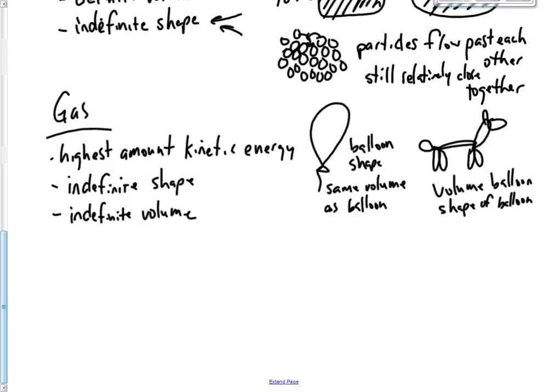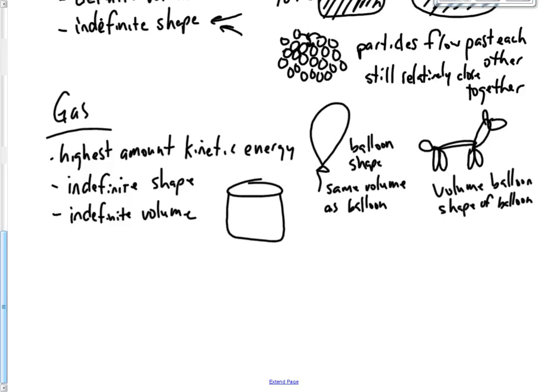If we had a coffee can and we put the lid on it. The shape is the shape of the coffee can. So you have the shape of the can. And you also have the volume of the can. Whatever that volume is. So the gas inside that has that shape and that volume.